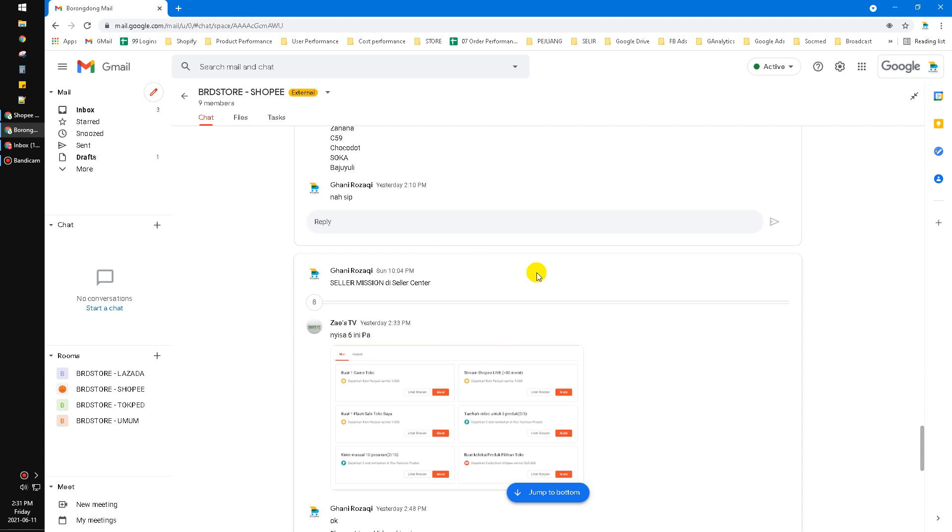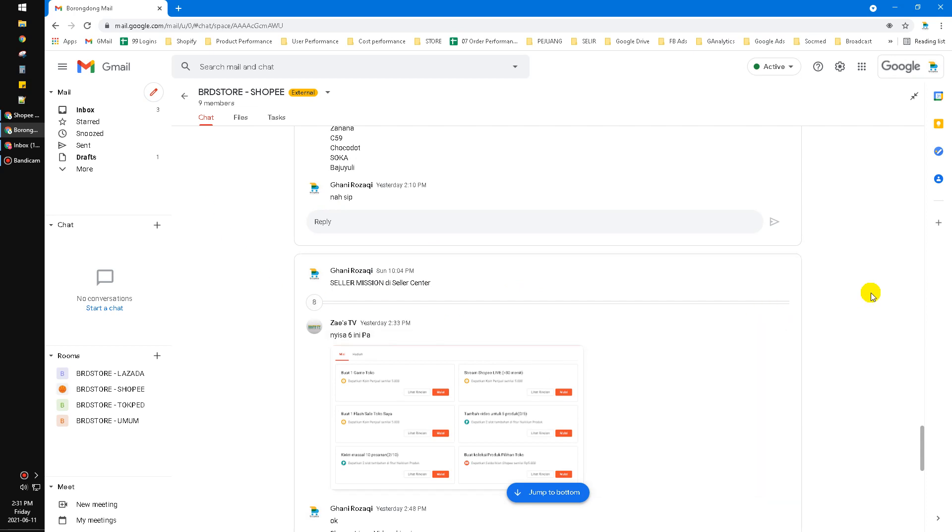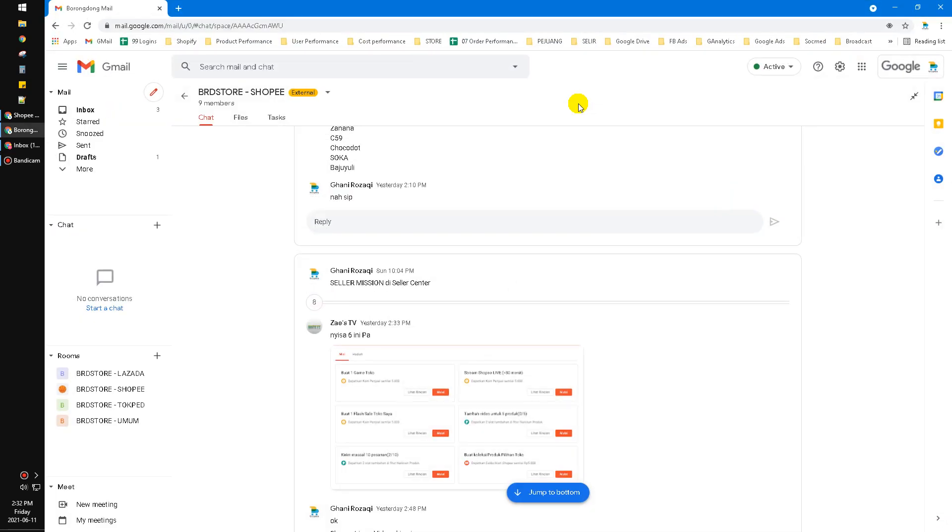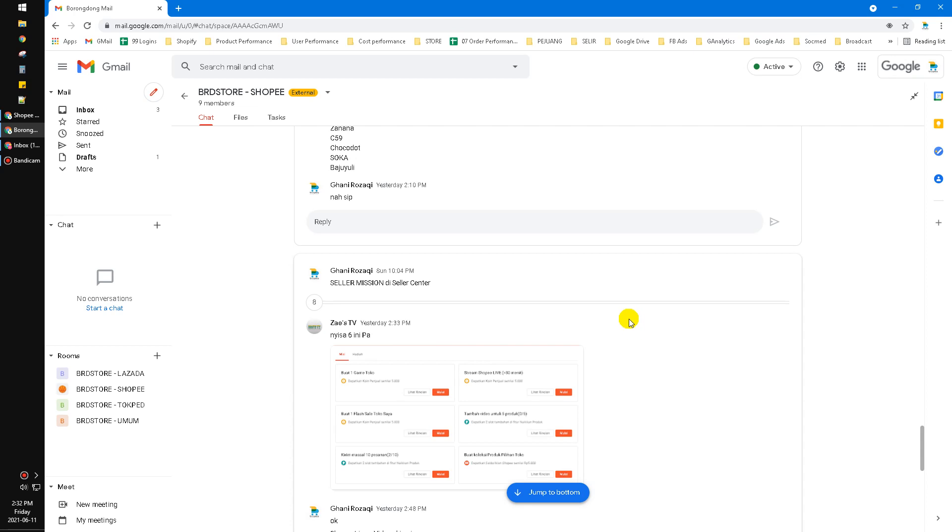It's very similar to Slack, but the advantage is you don't need to pay more if you already use G Suite or Google Workspace. That's the advantage or the pro of why I'm moving to Google Chat.